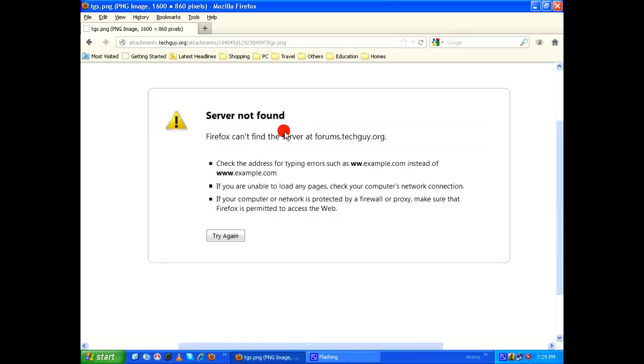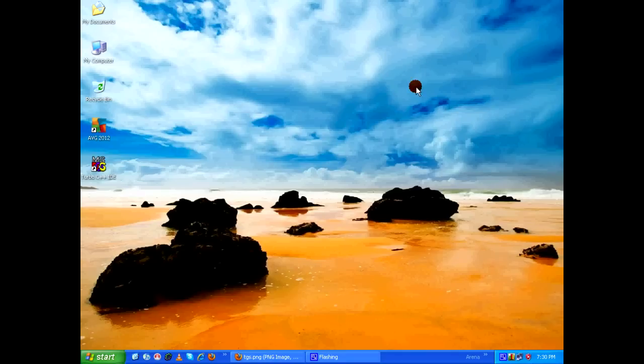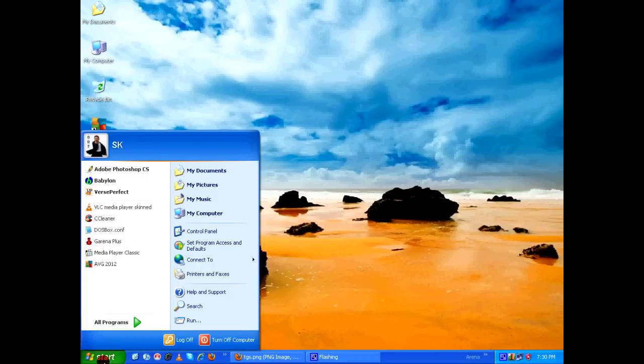So to solve this, all you need to do is stop using the default DNS servers which your ISPs provide you. Instead of that, you can use OpenDNS which would immediately solve this problem. Go to Start, click on Control Panel.